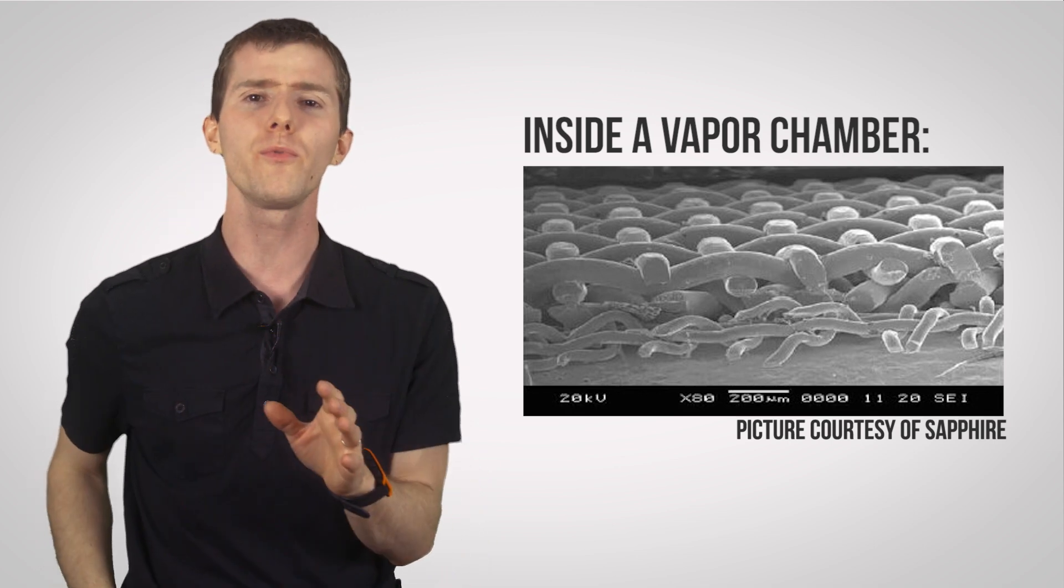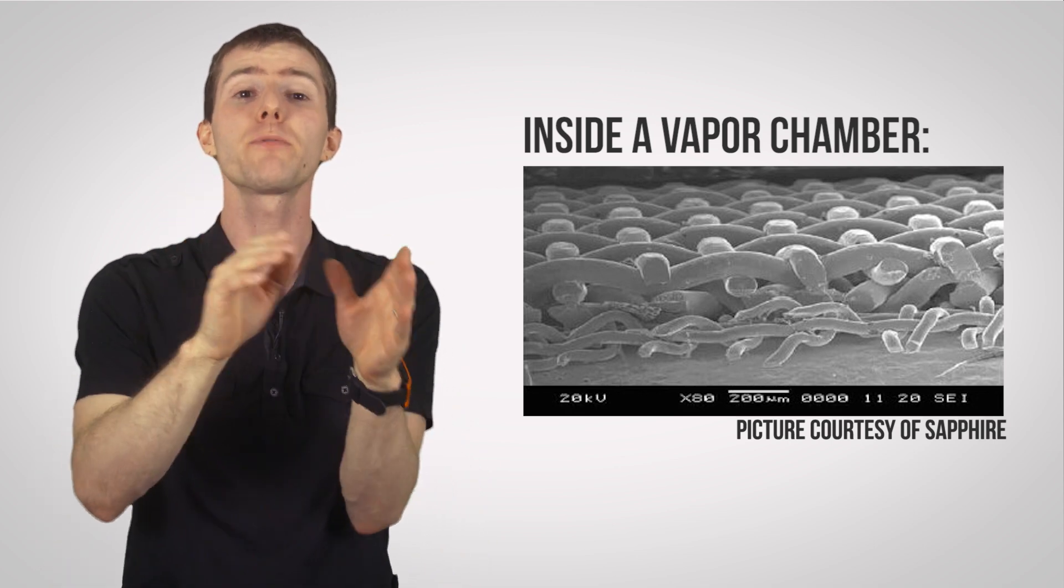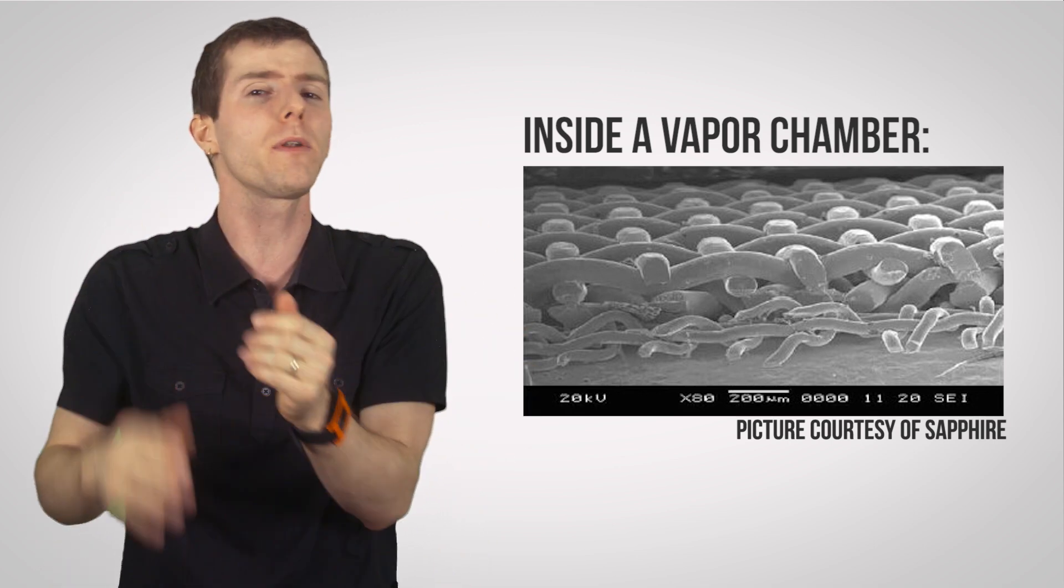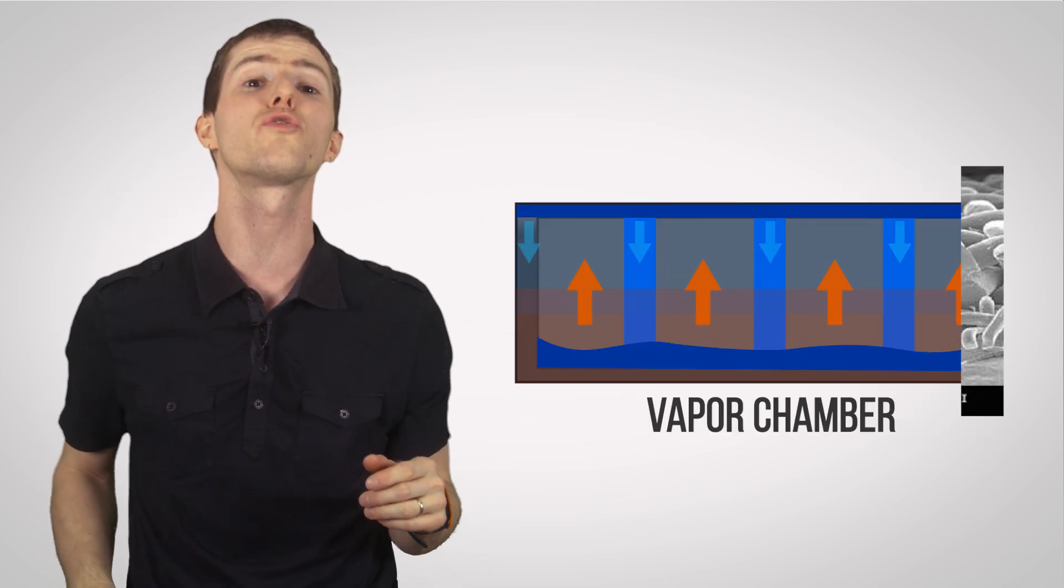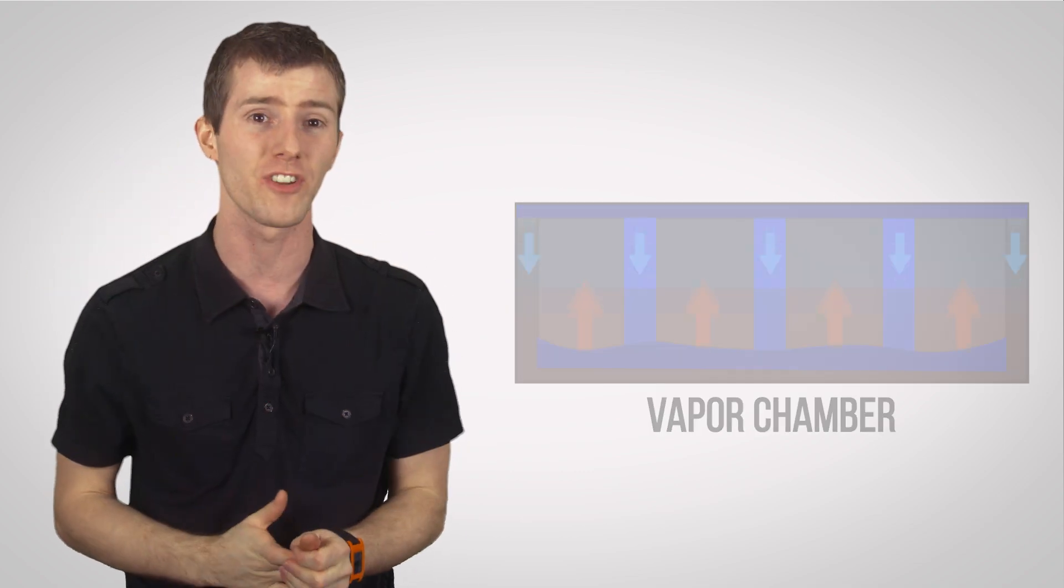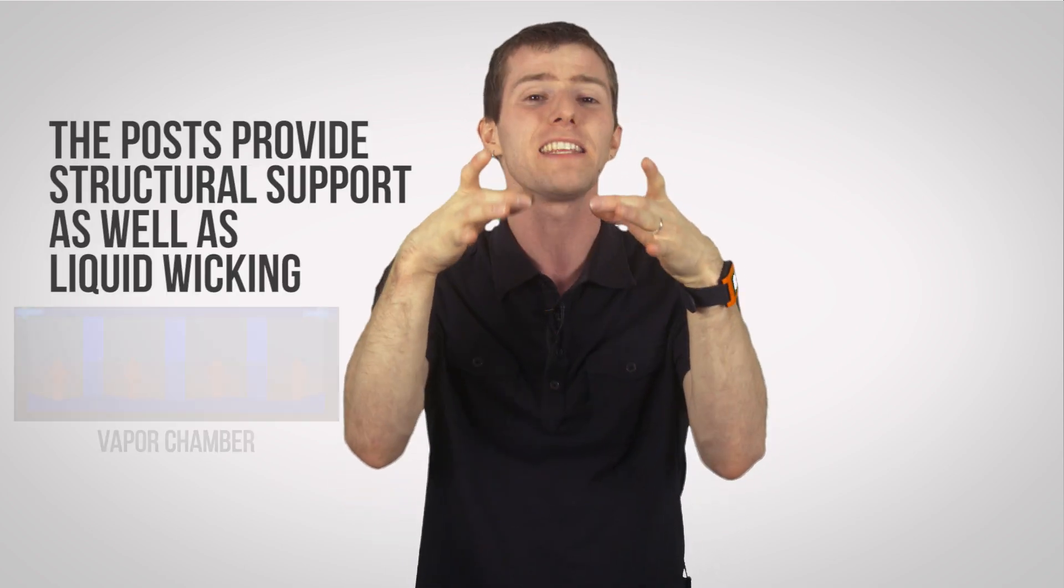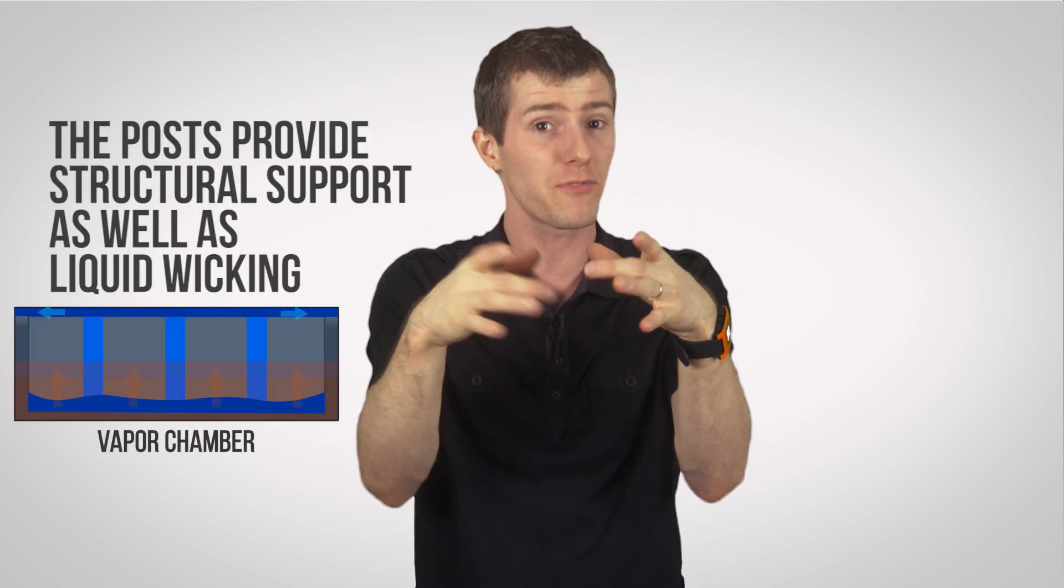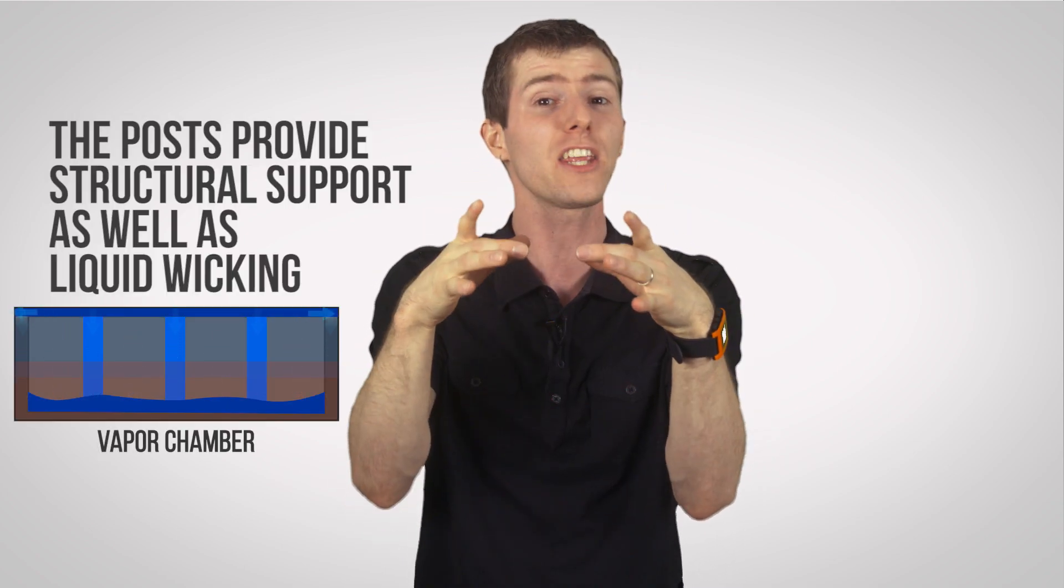A couple of subtle differences there, the most important of which, is a vapor chamber's phenomenal ability to spread heat out in any direction. Up to 700 watts per centimeter squared can be spread out. They use a series of internal posts to keep them from collapsing, remember, there's a vacuum inside.